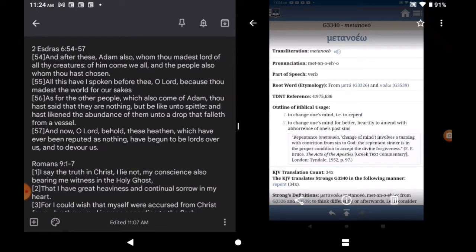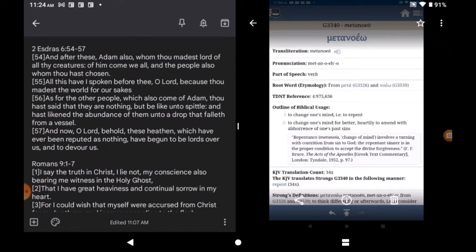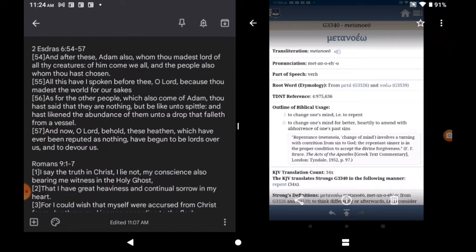Continuing on in 2 Esdras chapter 6, verse 55. All this have I spoken before thee, O Lord, because thou madeest the world for our sakes. Not for all, for our sakes. As for the other people, that's what a heathen is. A heathen is anyone not of the seed line of Abraham, Isaac, and Jacob. Also known as Gentiles. Which our people have become Israelite foreigners. Israelite Gentiles, forgive me, Gentile-minded Israelites, because they took on the customs of the other nations. But that does not mean that they're no longer Israelites, because they are Israelites by blood.